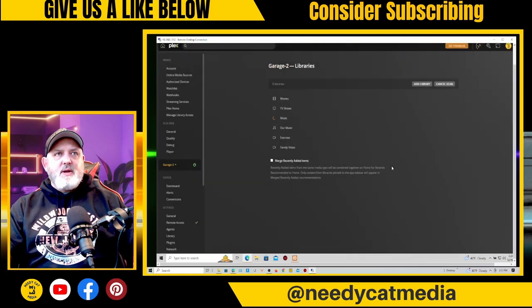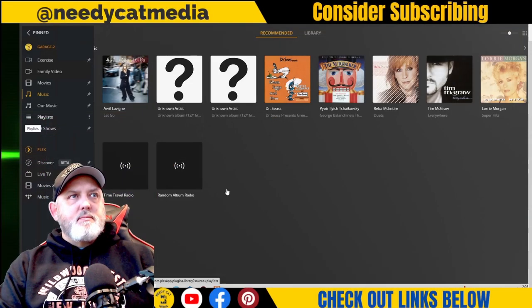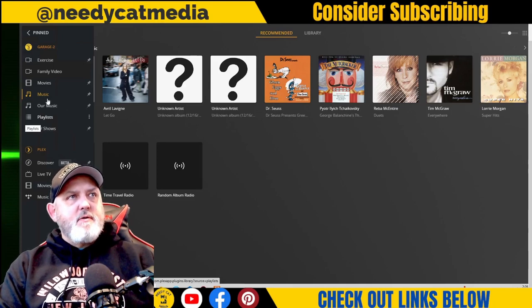Give that a minute. Okay, now over here we have our library of music.